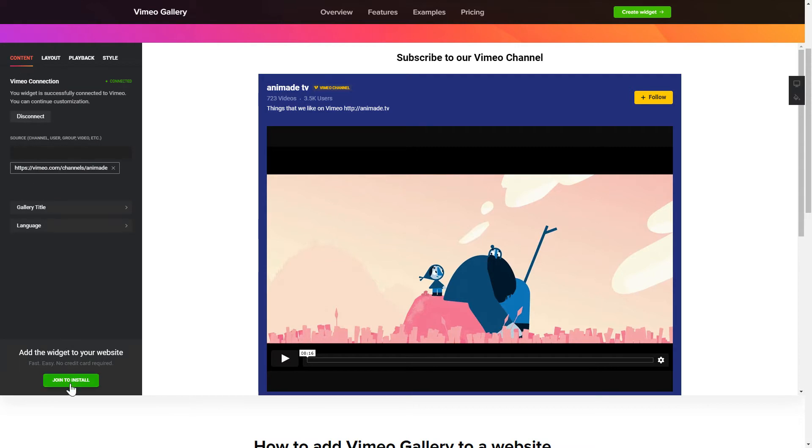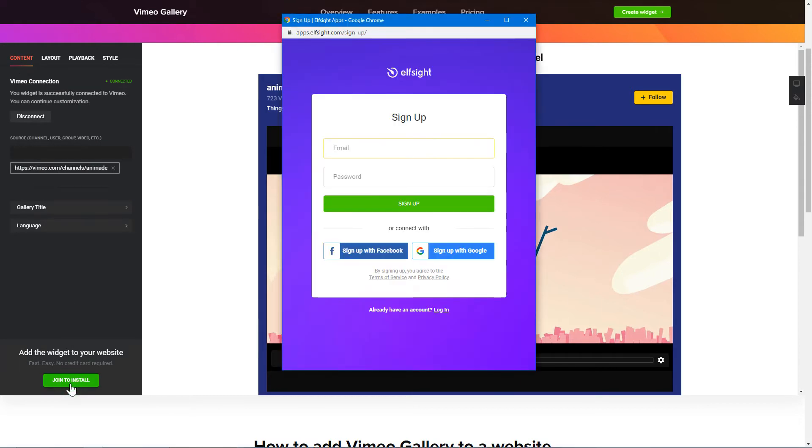Click Join to install to add the widget to your website. Log in or sign up to Elfsight Apps. This is free, no credit card required.